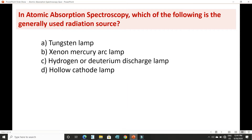Question number 2: in atomic absorption spectroscopy, which of the following is the generally used radiation source? The options are: tungsten lamp, xenon-mercury arc lamp, hydrogen or deuterium discharge lamp, and hollow cathode lamp.